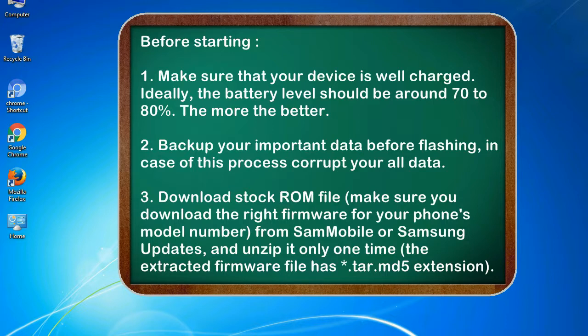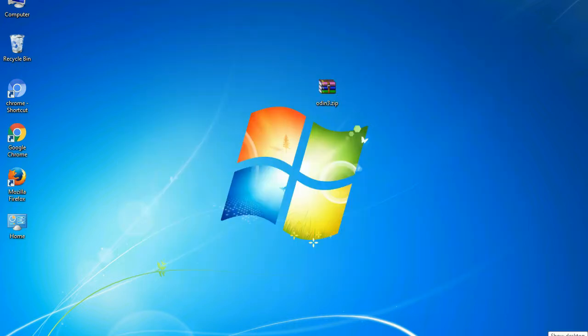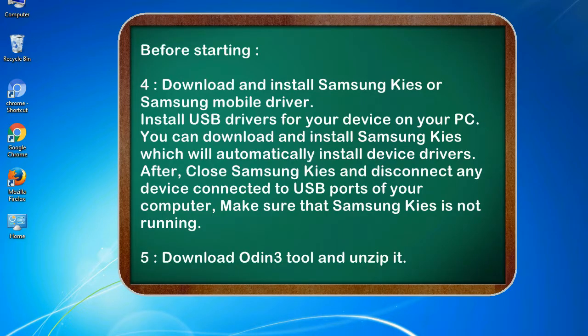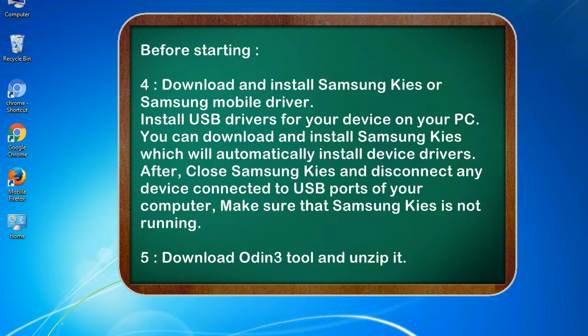3. Download stock ROM file. Make sure you download the right firmware for your phone's model number from SamMobile or Samsung updates, and unzip it only one time. The extracted firmware file has .tar.md5 extension. 4. Download and install Samsung KIS or Samsung mobile driver. Install USB drivers for your device on your PC.